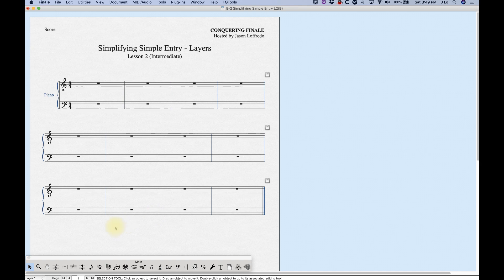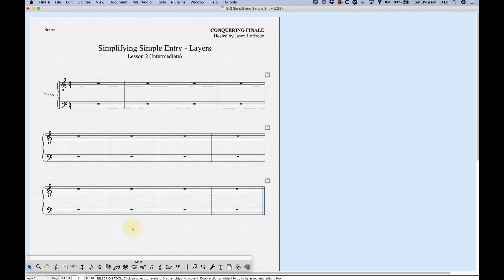To get to different layers, in the bottom left corner of the screen you'll see this pull-up menu. This is layer one right here, and if you click on it, you can access layer two, three, and four — just select it there.